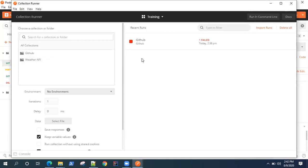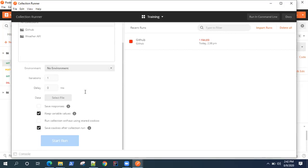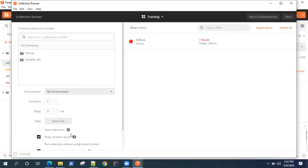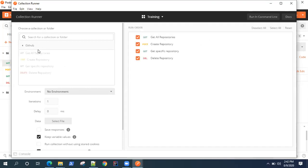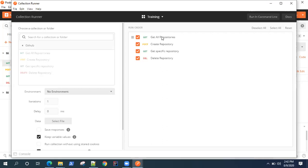It will also give you lots of other options. If you want to run any particular collection, you need to select that collection. I want to run the GitHub collection. All the requests are selected by default and they're in a certain order.